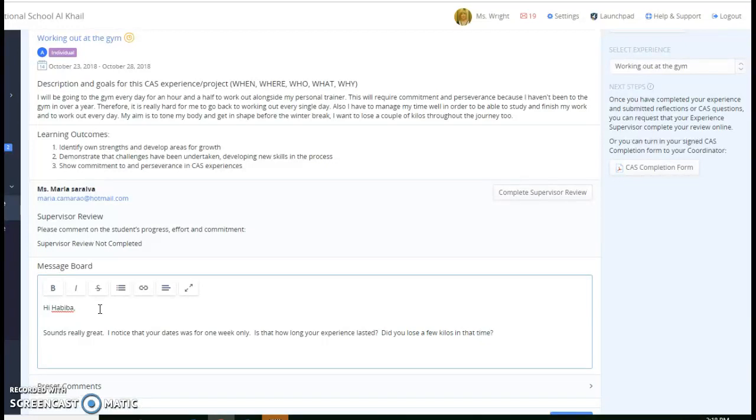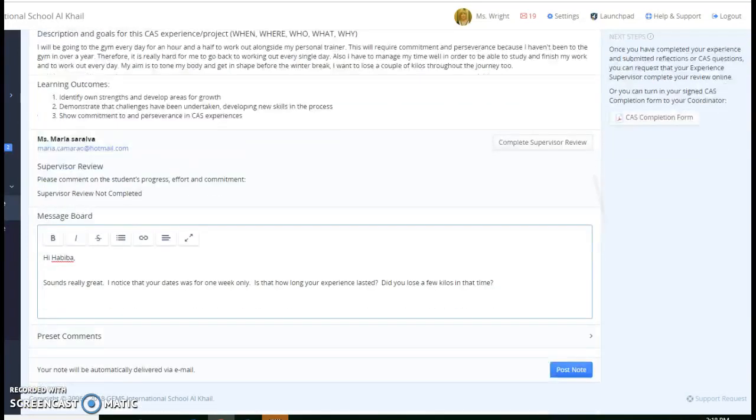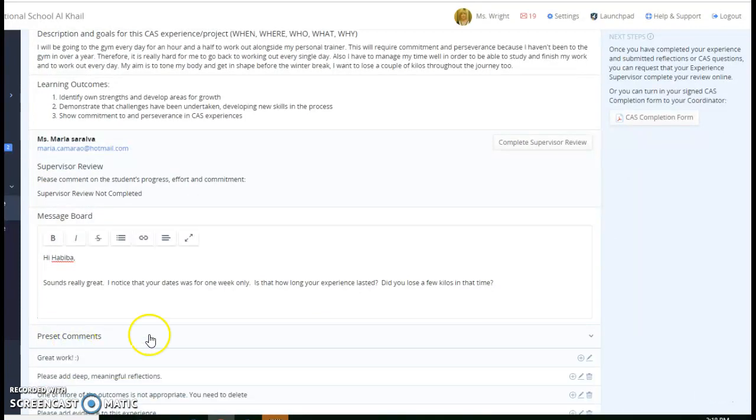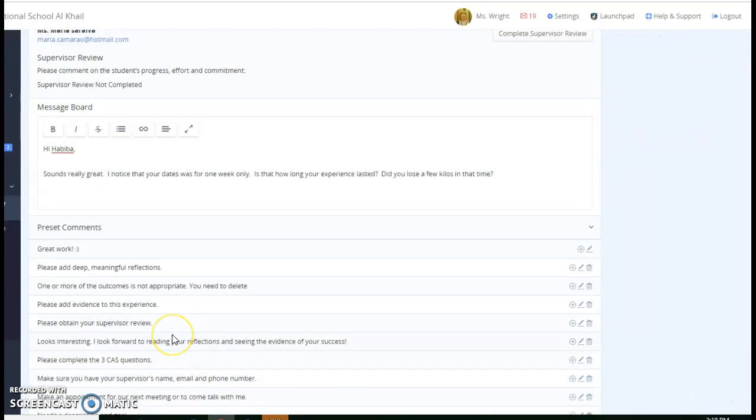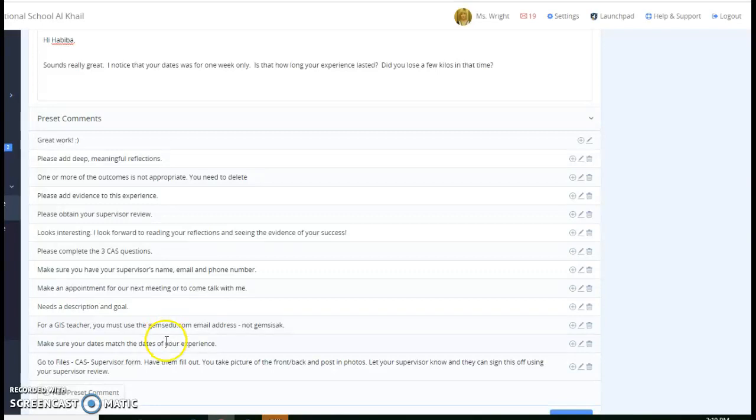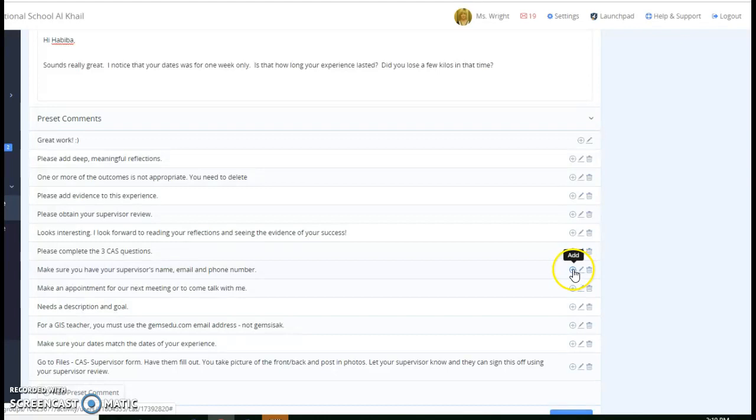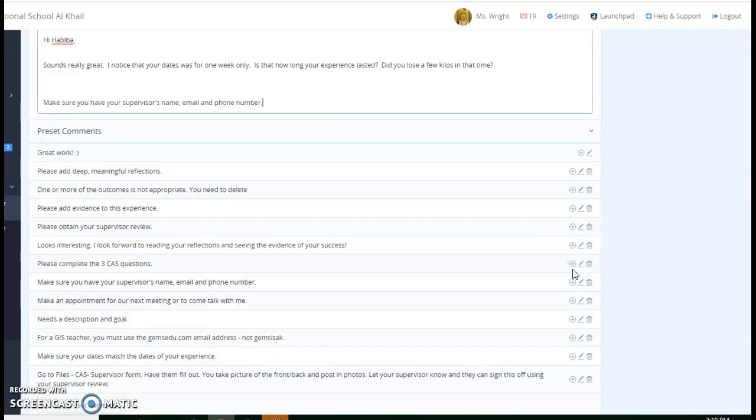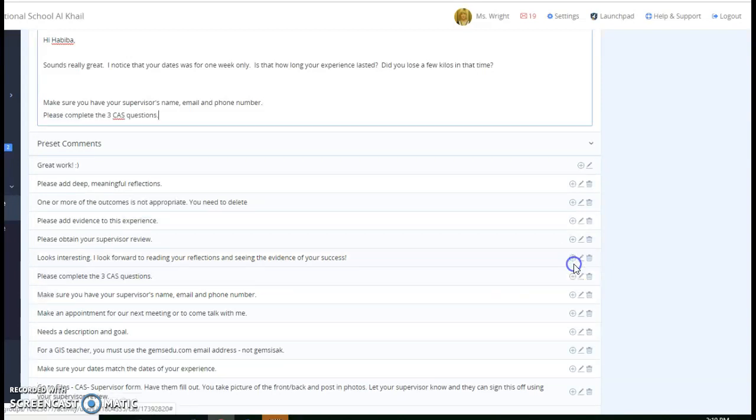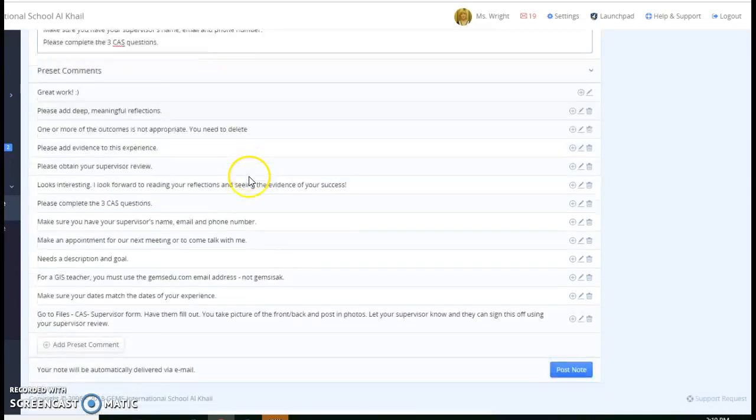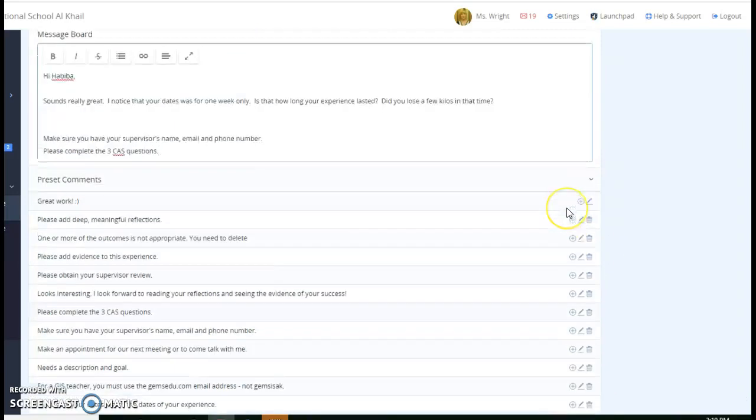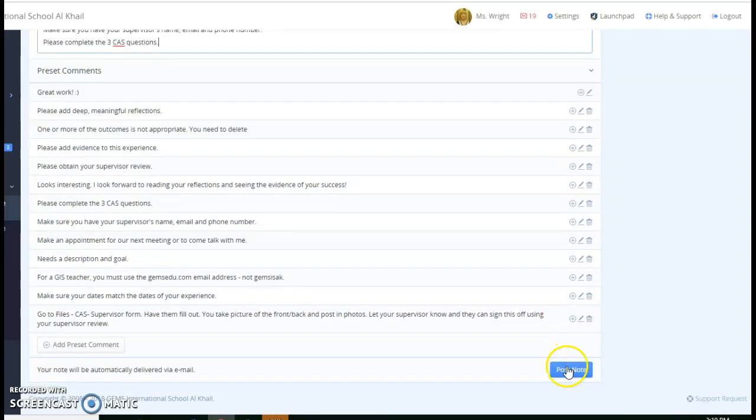So you can leave a personal message right there, but you could also create preset comments. So I've created these. There's a whole bunch of them. And I might add down here something about make sure that you have your supervisor's email name and phone number. So I could click that off. If I've noticed she hasn't completed her three CAS questions yet, I could click that off. So I've got this set up so instead of typing fresh and new all the time, I've just set it up so I can just add these preset comments and it's really great. And then I'm going to post that note.